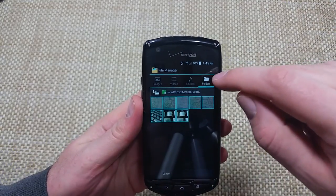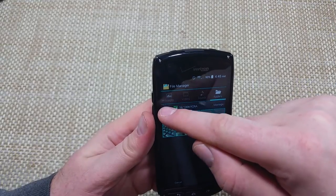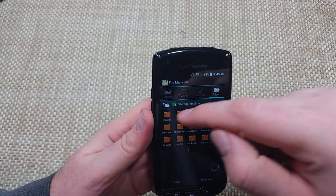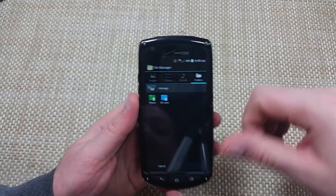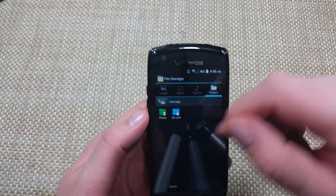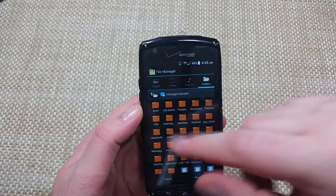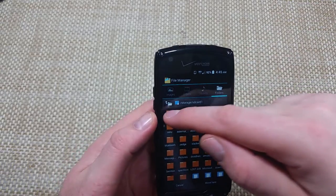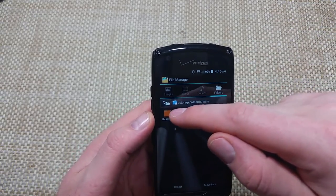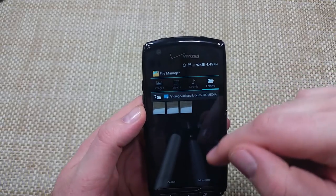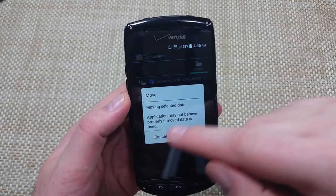Now I'm going to press this folder icon with the up arrow, which takes me back a step. It took me back to where I got the option for phone or SD card. I'm going to tap on SD card. Right here are all my folders in the SD card, so I can just put it in the DCIM, 100 media, and move here.